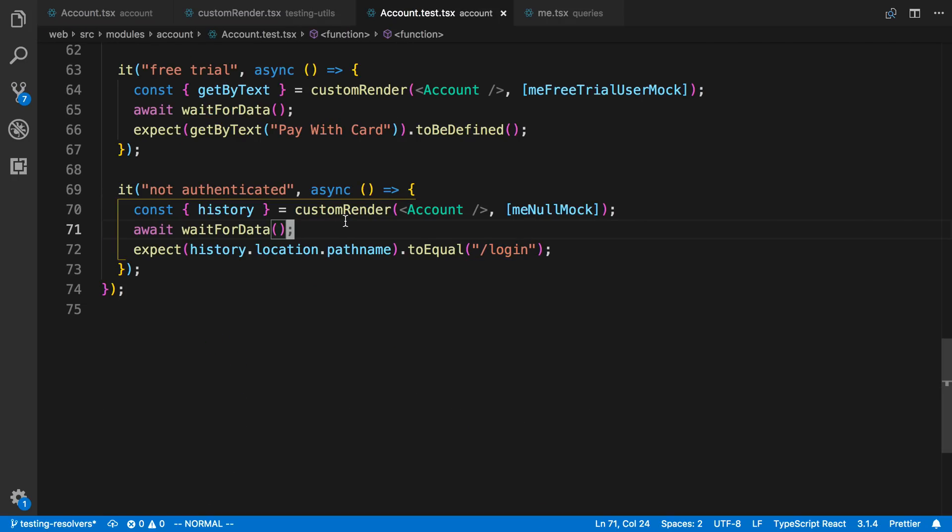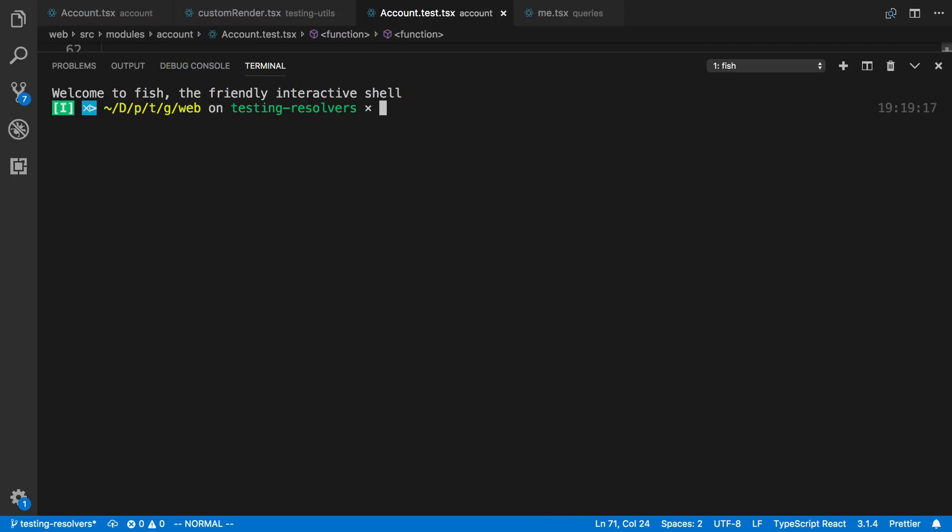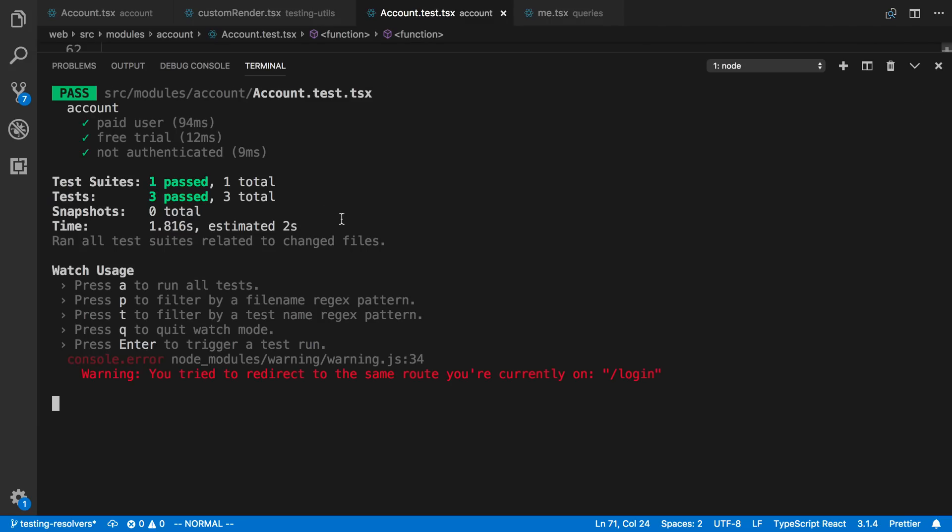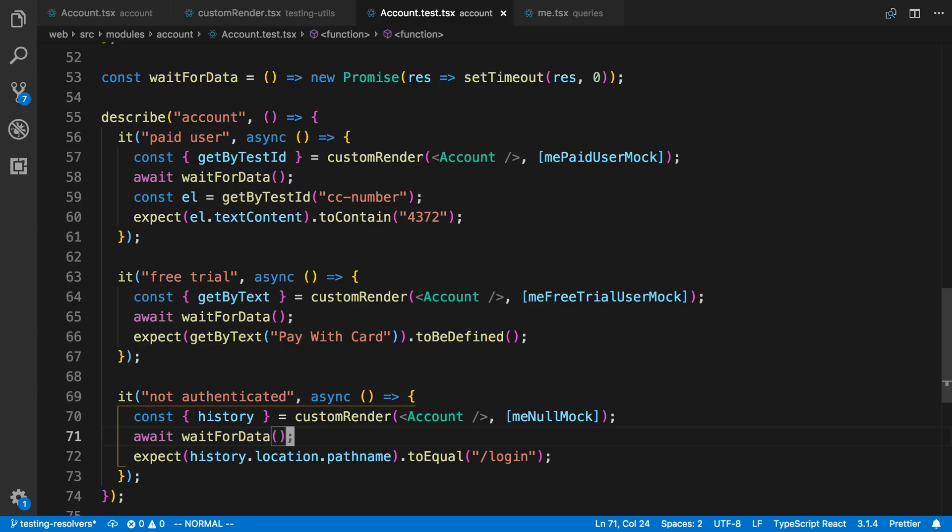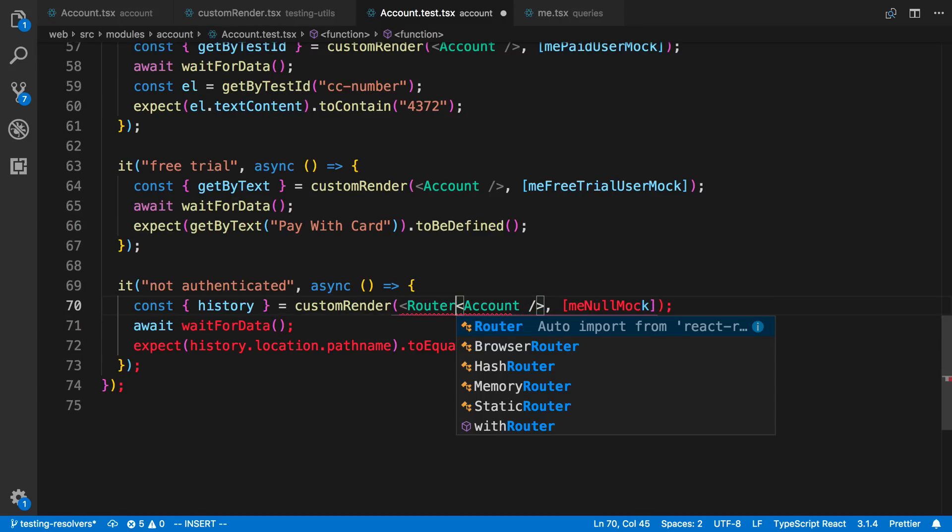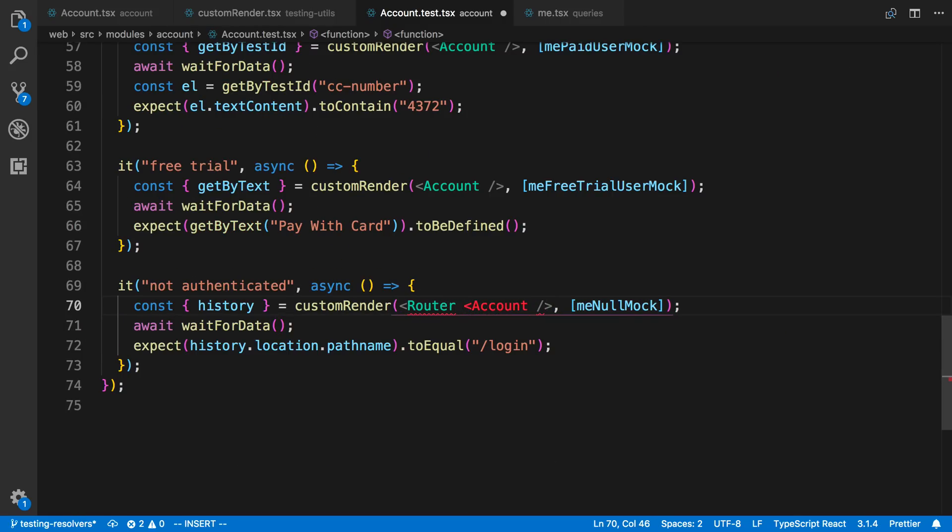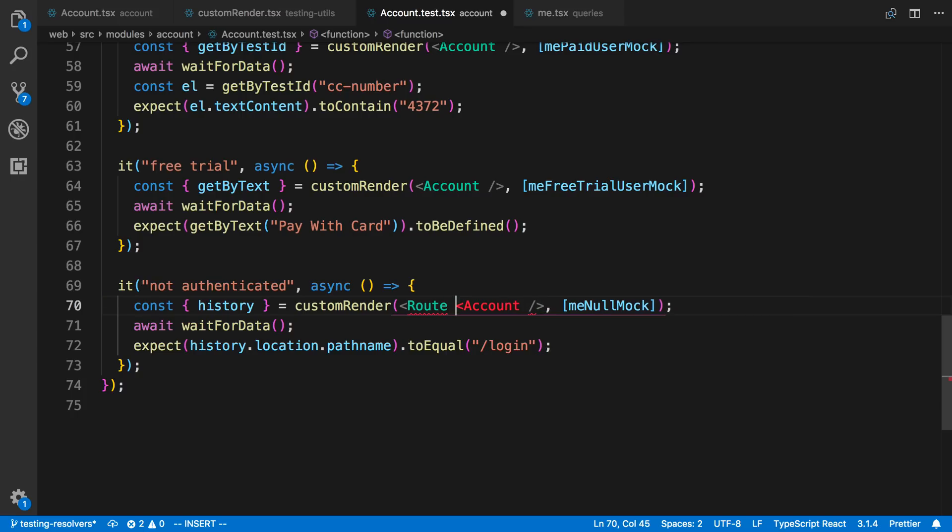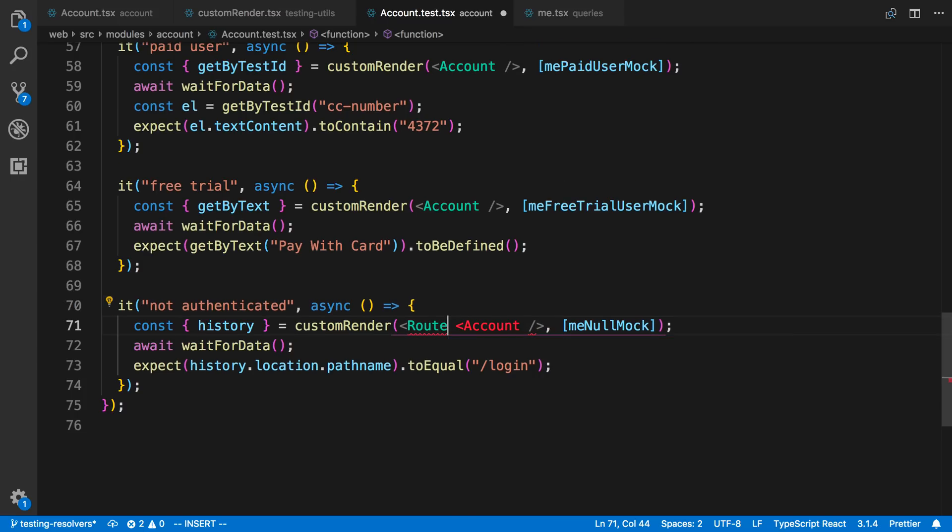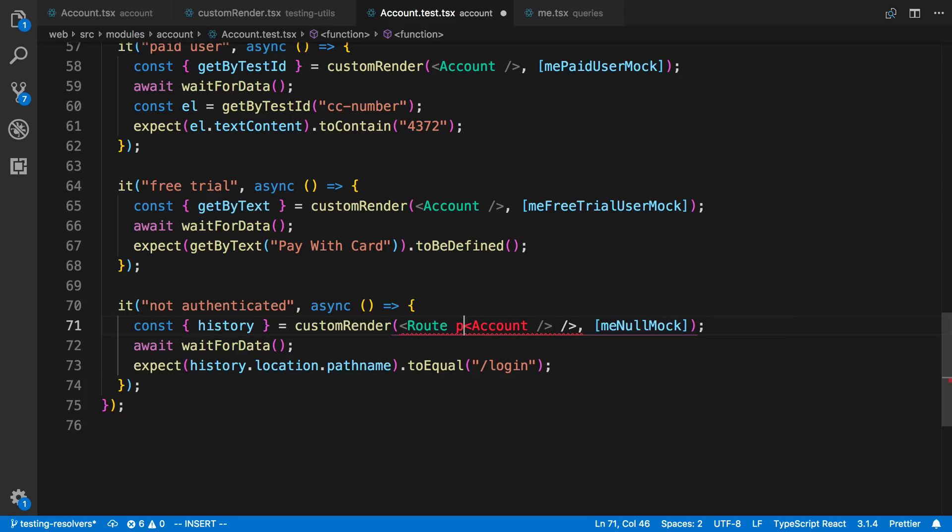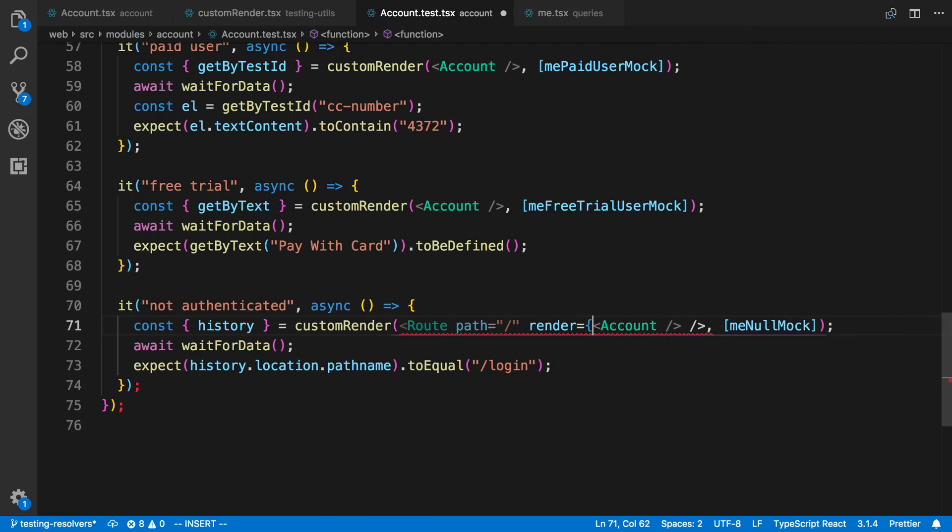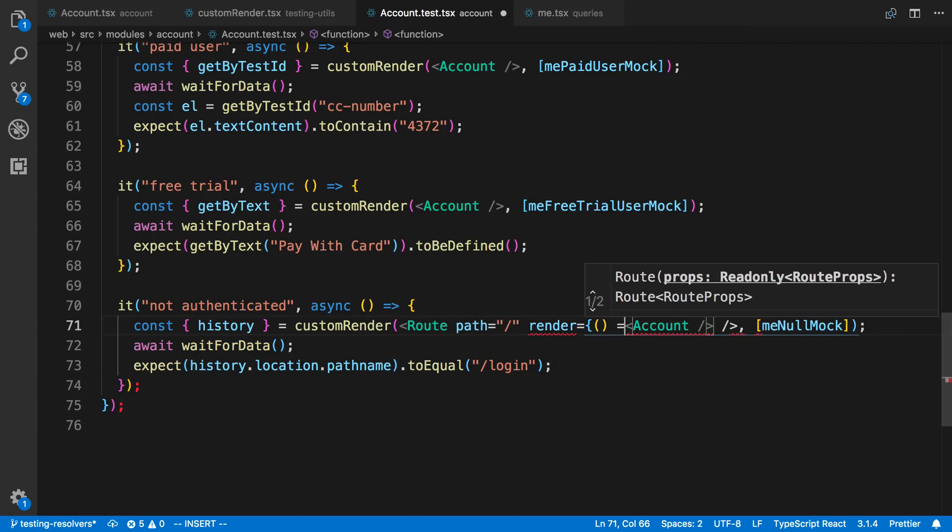And now when I actually test this code, so if I say yarn test, I actually get a little bit of a warning. And in regard to the React Router, it says you're currently redirected to the same route. I was able to get rid of that just by wrapping this in a router. Sorry, not a router, but just a route. So I can say route and import that from React Router DOM. And then here I can just say the path is going to be a slash.